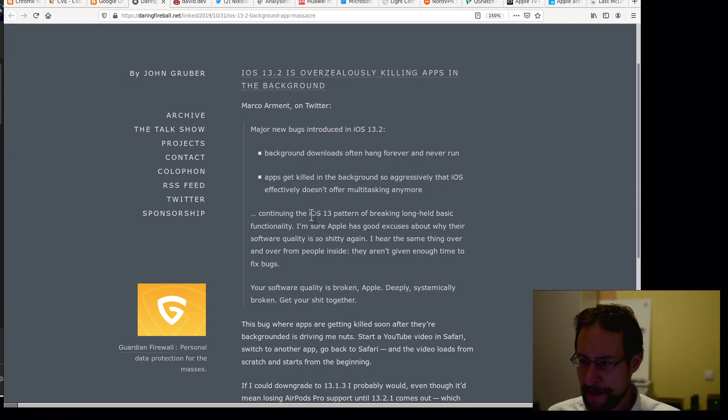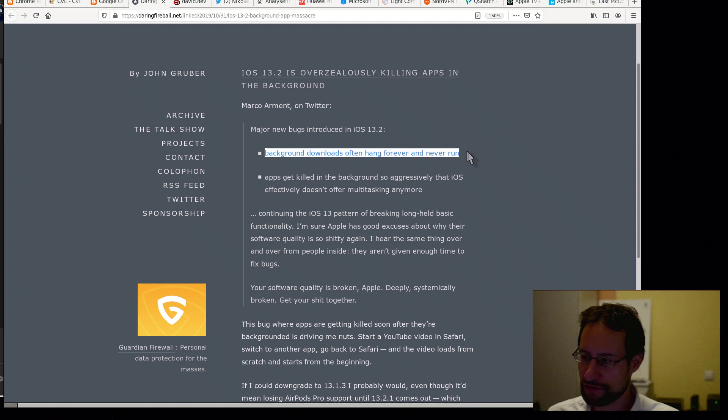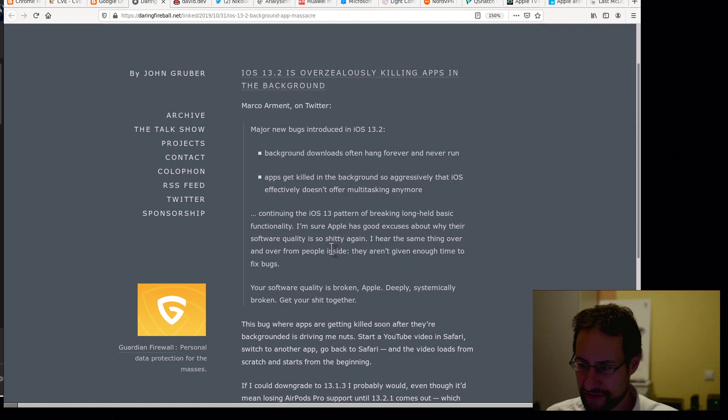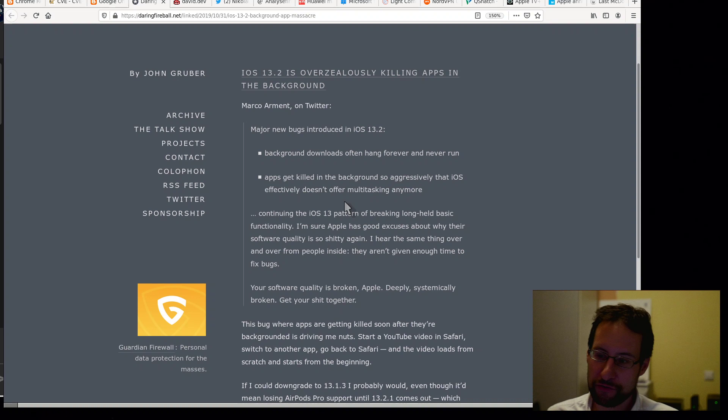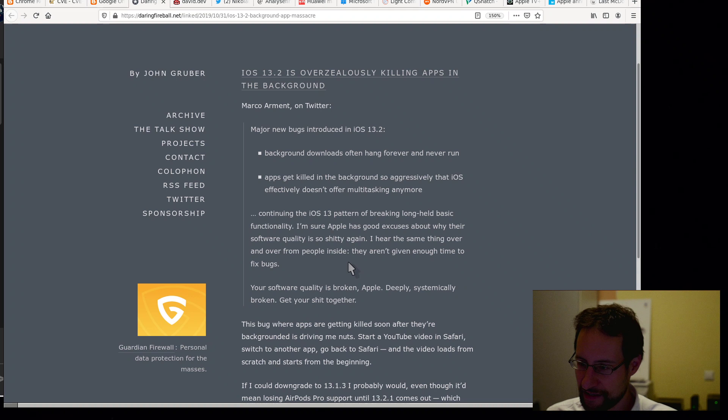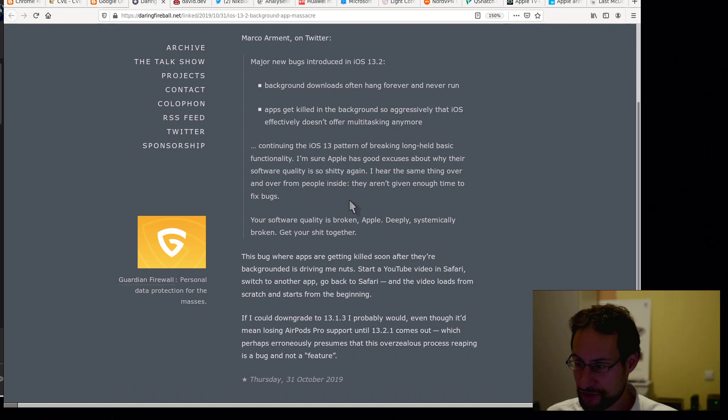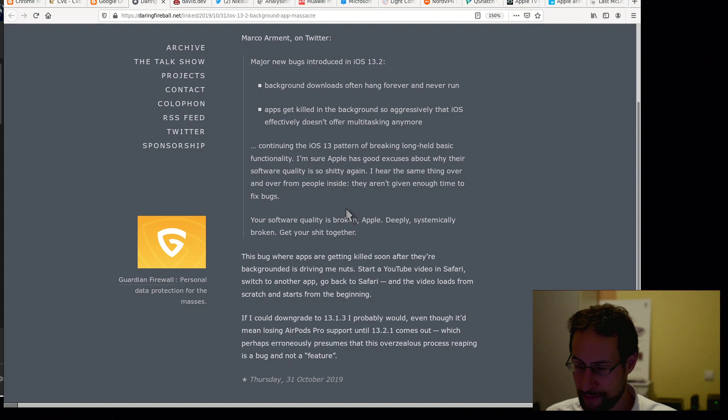Apple bloggers: are we the only ones noticing peak bugs and maybe not the most amazing development? But yeah, one of the most famous Apple bloggers already. Major new bugs introduced in 13. Background downloads are often hanging forever and never run. Apps get killed in the background so aggressively that iOS effectively doesn't offer multitasking anymore.